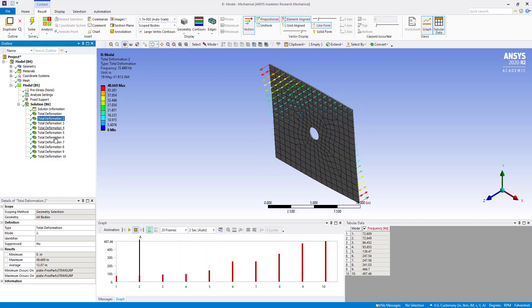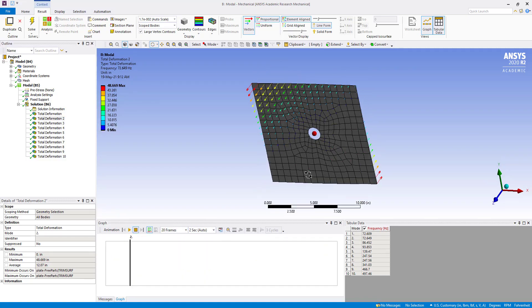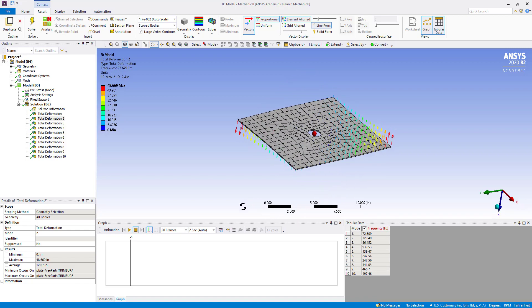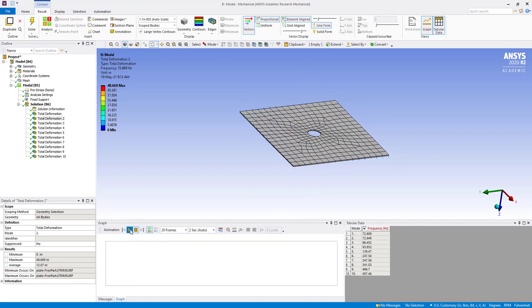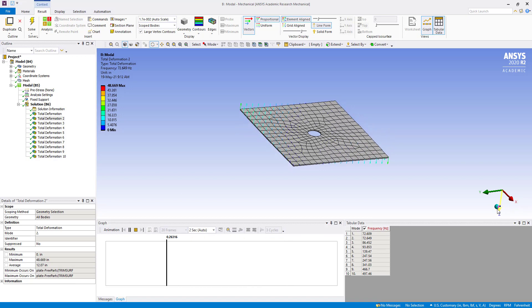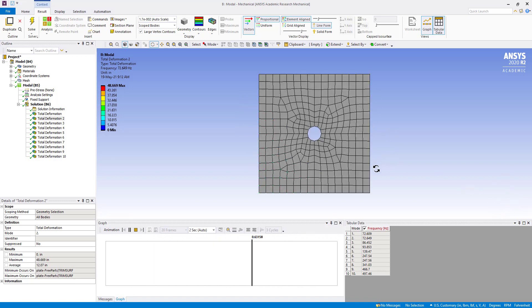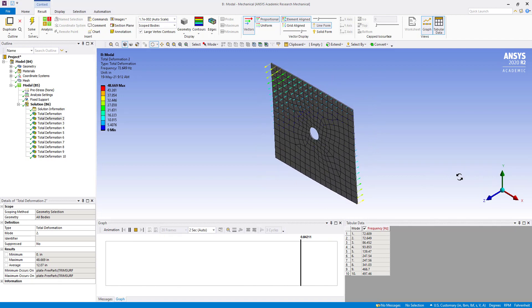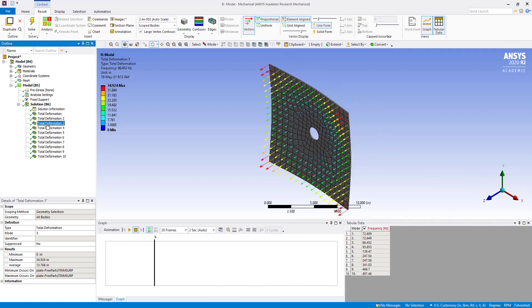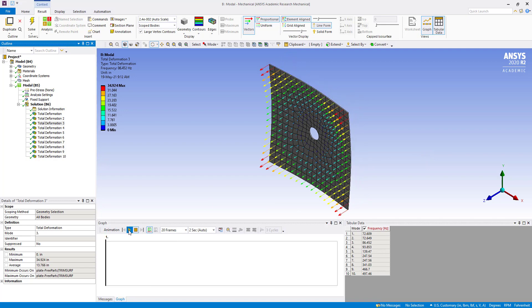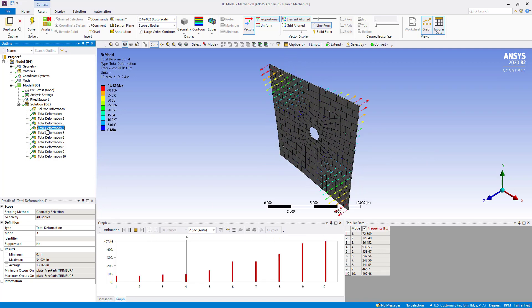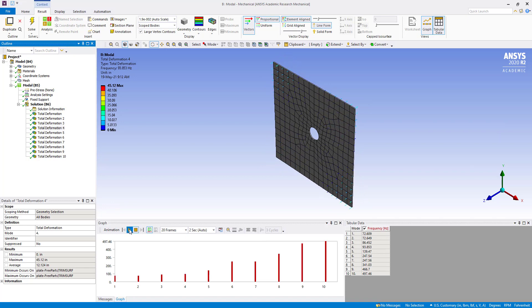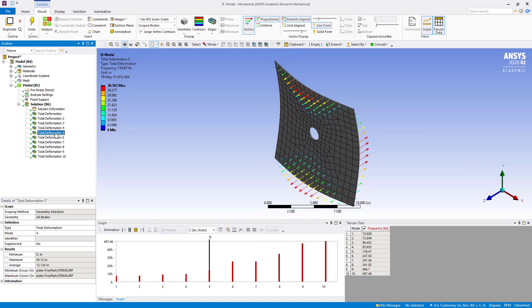Same thing, we can check other deformations also. We can see how it's deforming, so different deformations we can check like that.